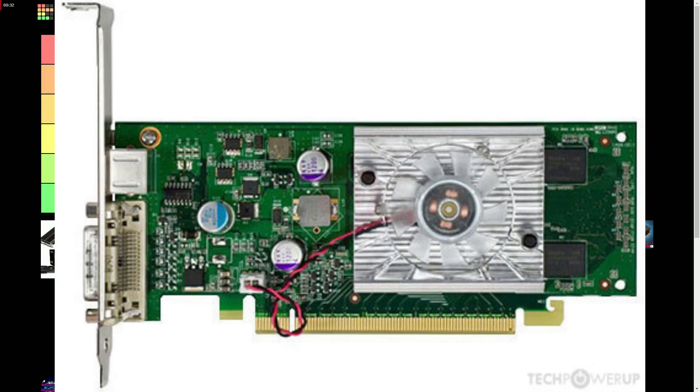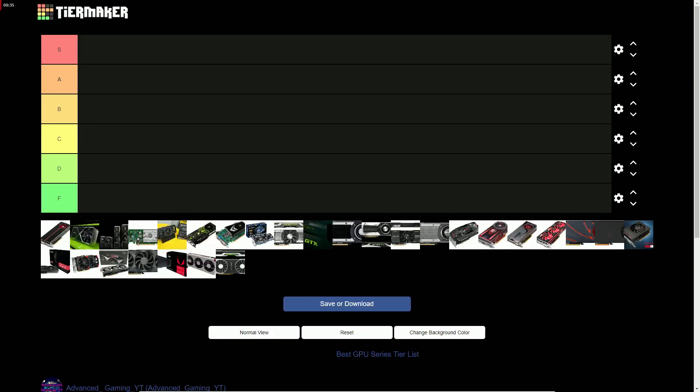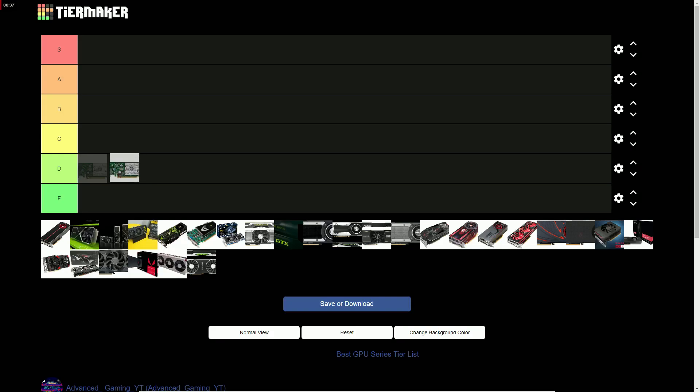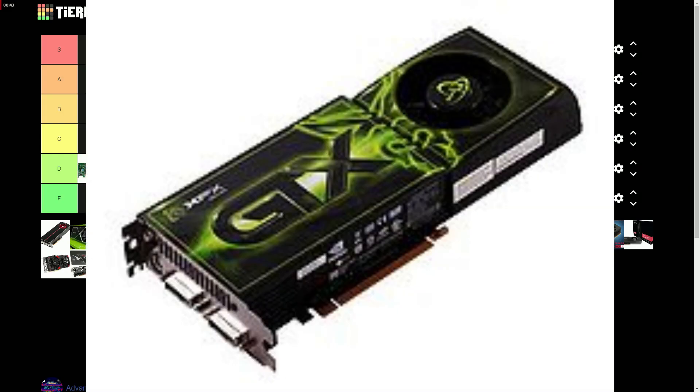The GTX 100 series gets a D tier for being OEM only. The GTX 200 series gets an S tier for having very good value and performance gains.